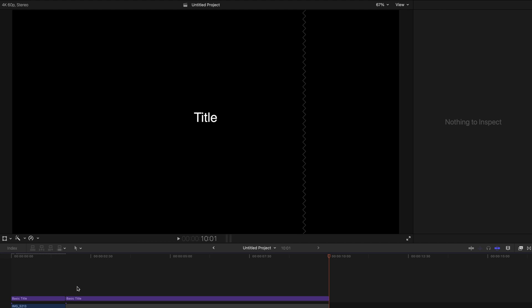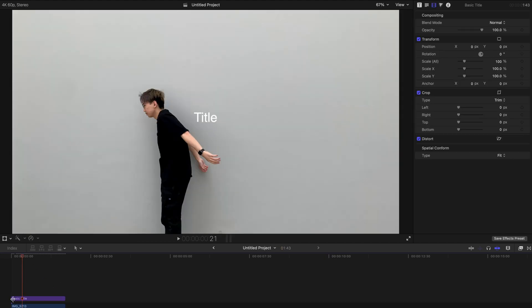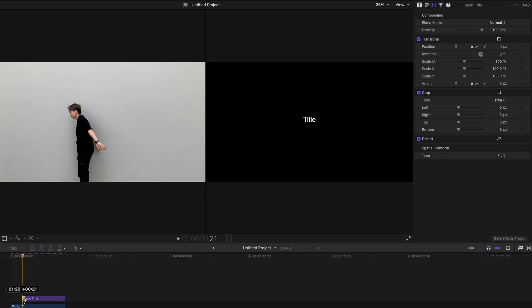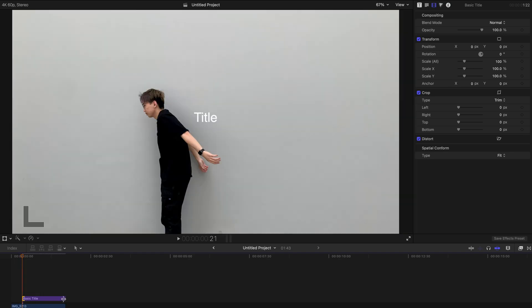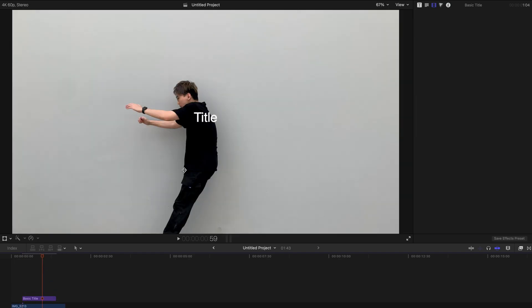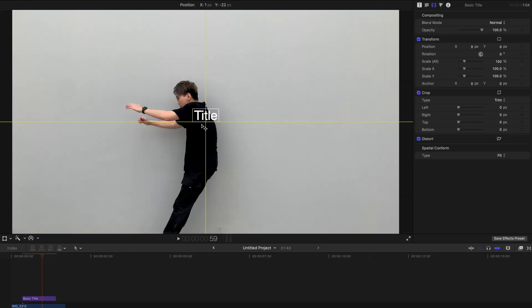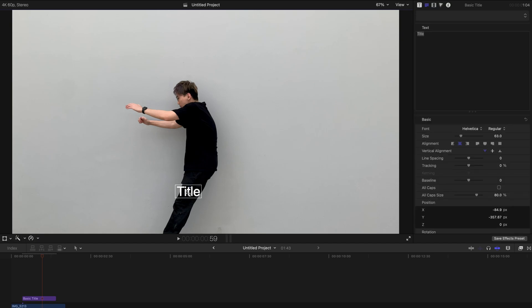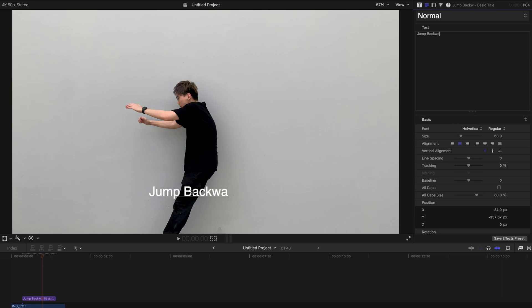So this title is already added into the video clip, to the timeline actually. And then I'm going to shorten it like this and then bring it to the bottom and change the content. So I'm going to type jump backwards, something like that.